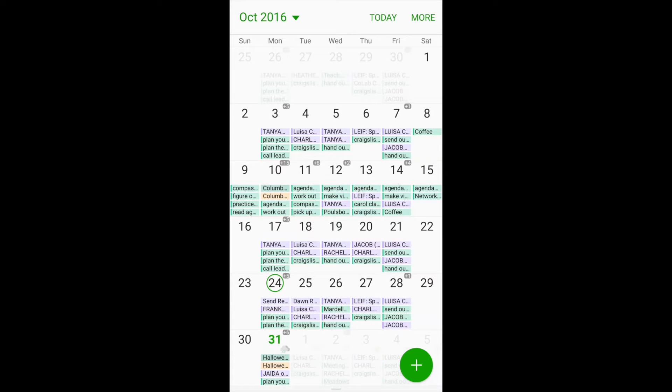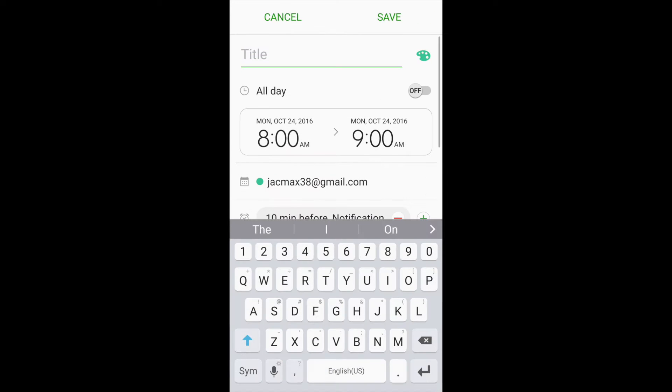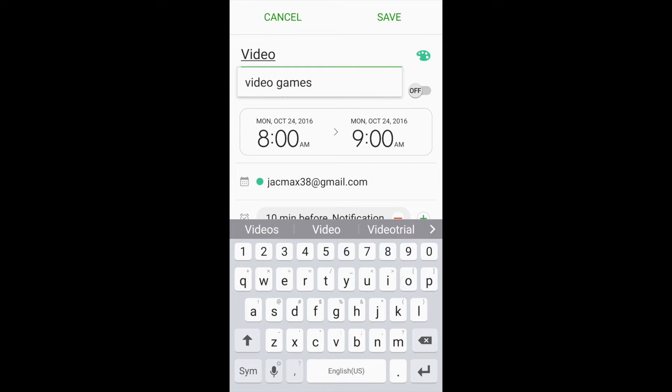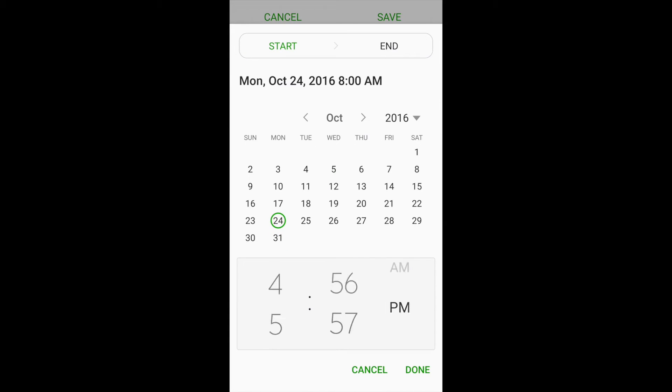Now, if you want to make a new event, you just press this plus button right over here in the corner. You choose what you want to title it. So I'm going to title it video.